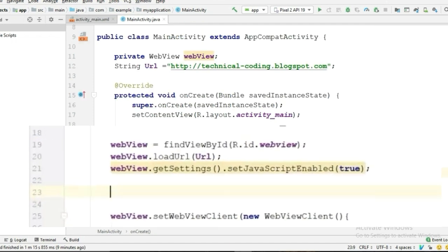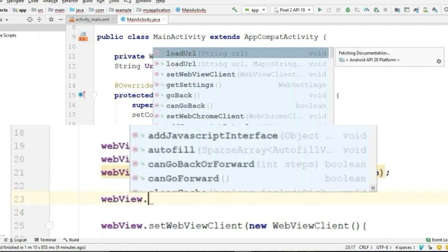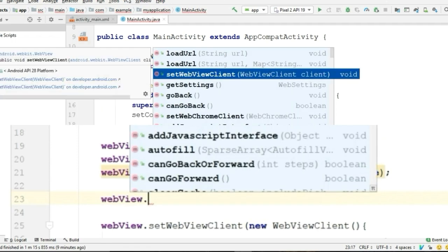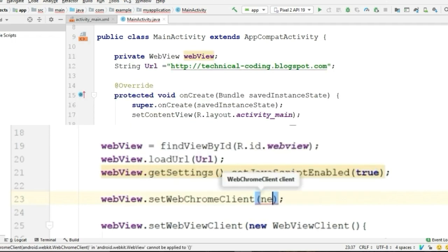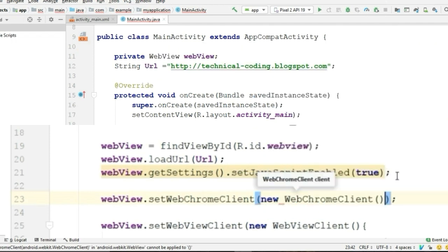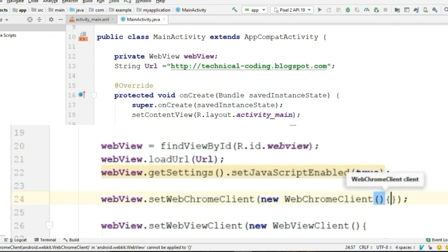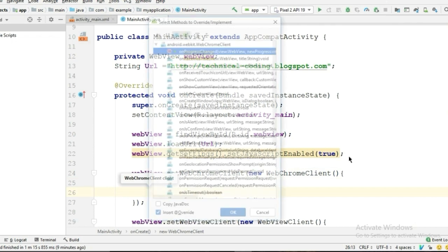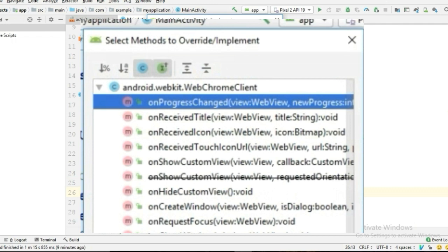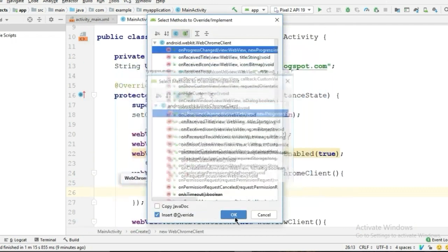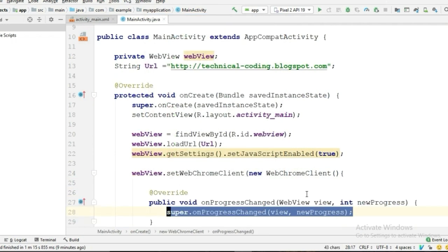Now here, target the WebView and call setWebChromeClient—new WebChromeClient—and in the parenthesis we will call an override method. So again, press Ctrl+O from your keyboard and choose the first method: onProgressChanged. Click OK.